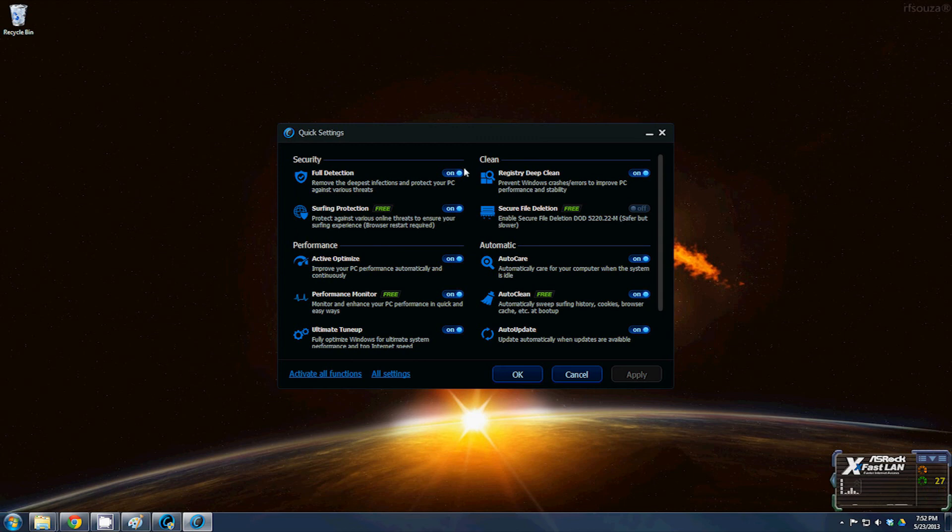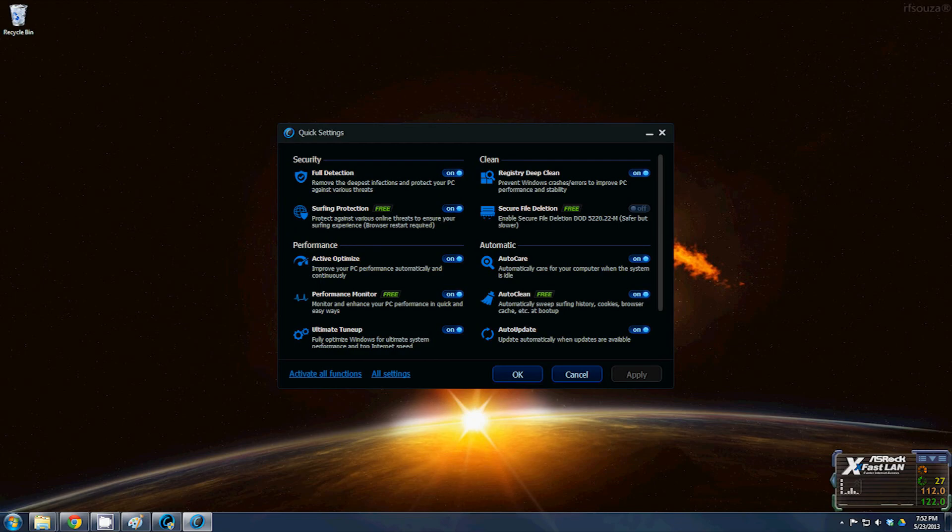This is what I would highly recommend, is setting up Advanced System Care to go ahead and clean and take care of that at boot up. This information is out there for absolutely everybody. As always, watch, like, and share. Have a good day.